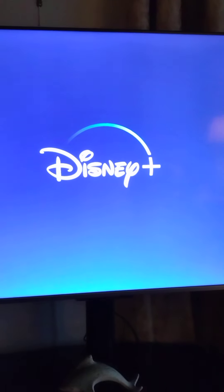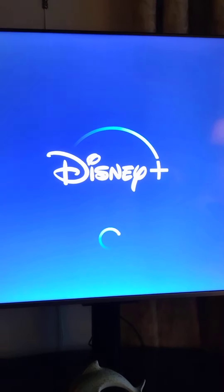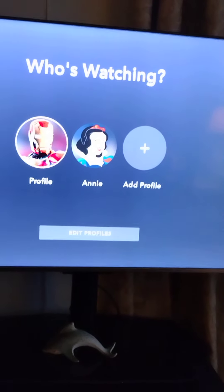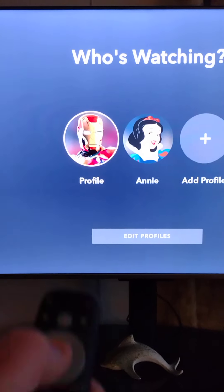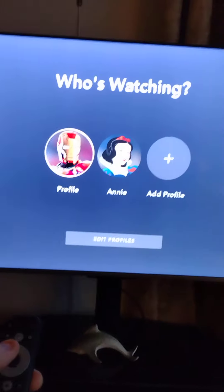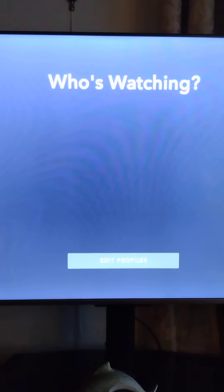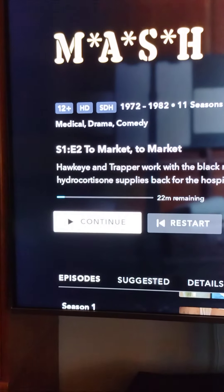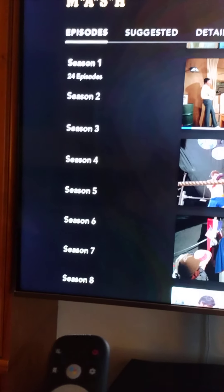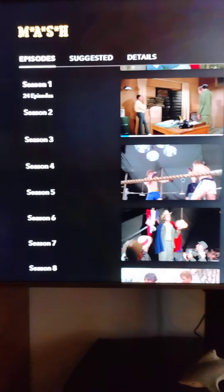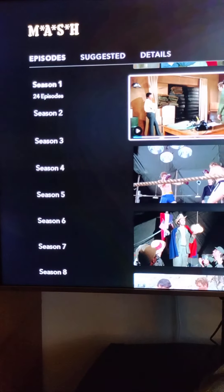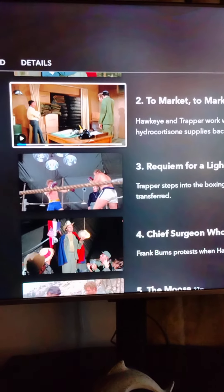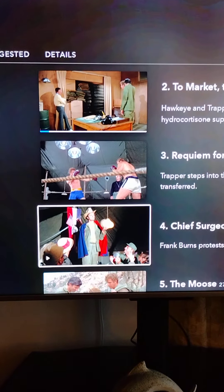It opens up Disney. Then you would go to select profile, give it a second. And remember we asked for MASH — it should go directly to MASH, and it does. So you can continue watching the show, or you can go down to get the episodes and the seasons you want to watch. Once you're on a season you can click over to the right and go to the show, or click down to watch whatever episode you want.